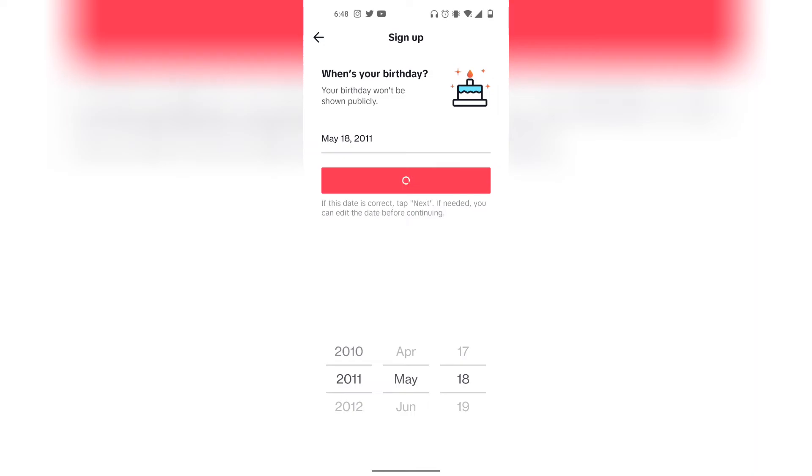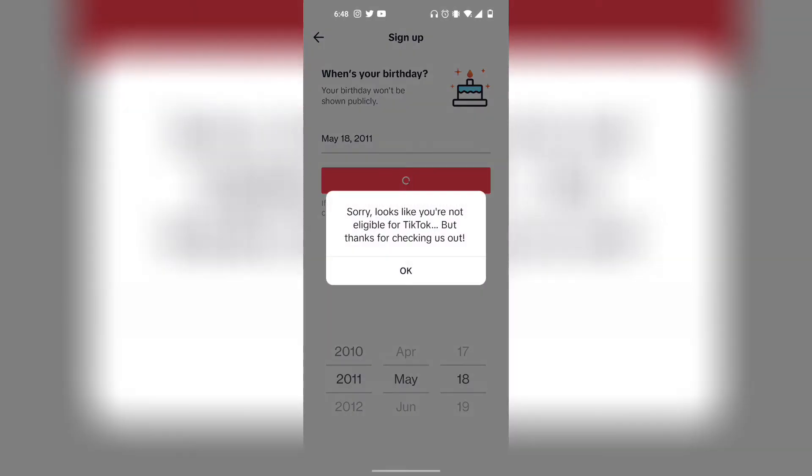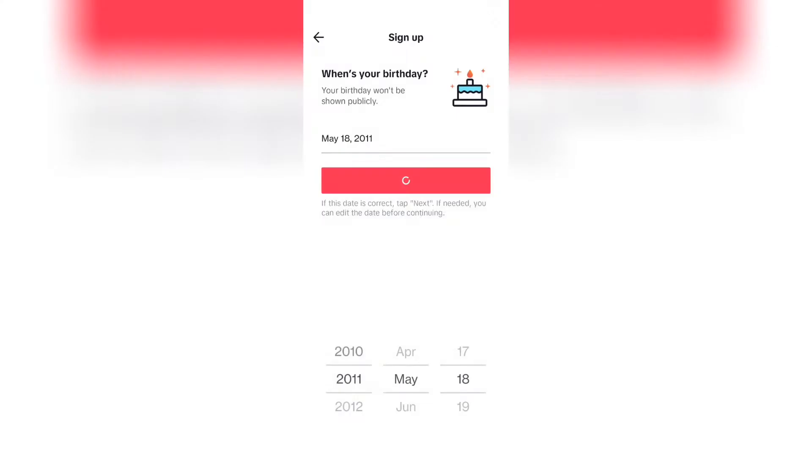Basically with TikTok, what they would do is as you can see it says sorry you're not eligible for TikTok. They won't accept you unless you are 18 or older. So if you entered a birthday that is younger than 18 years of age, then TikTok is going to block you and say something like this.